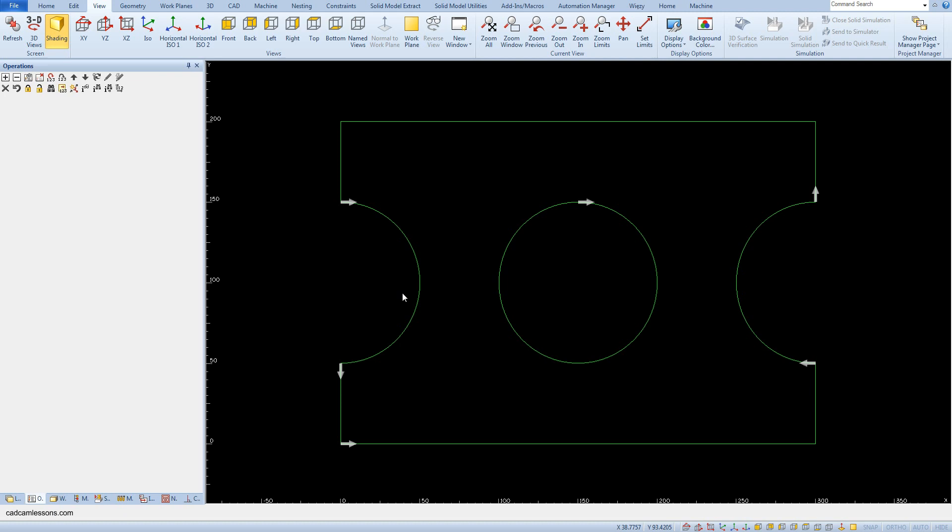Later on, each geometry will be treated as separate, and for each we will have the tool lead in and tool lead out.